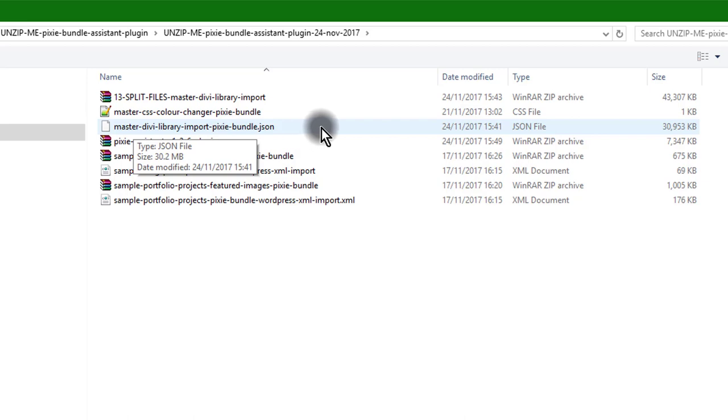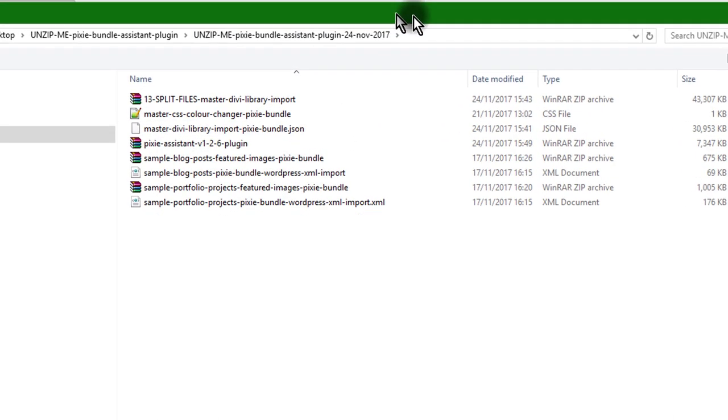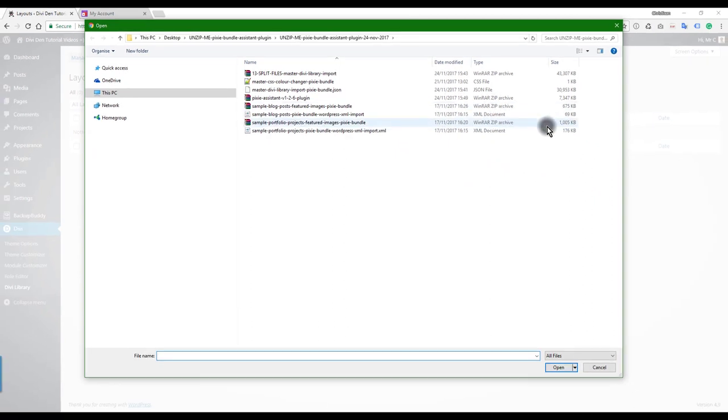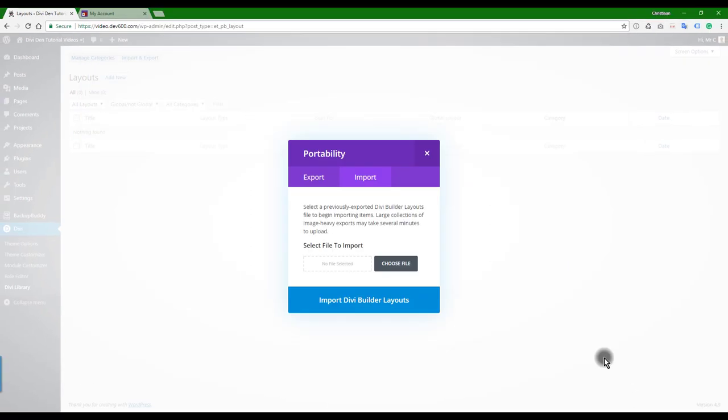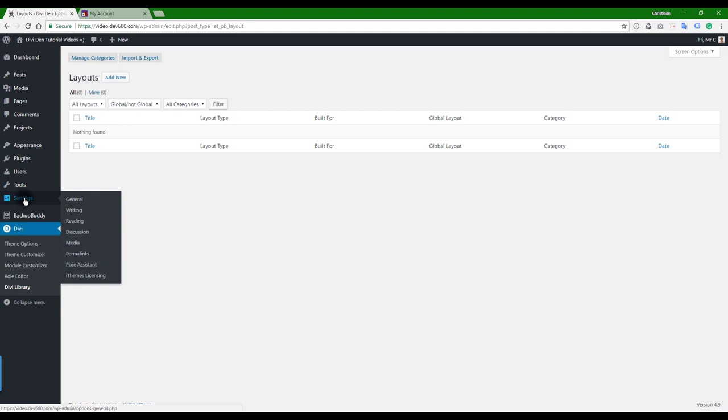Before we make these imports, after you've installed and activated the Pixie plugin, you automatically get directed to the System Status Report. I'm just going to go to this tab here to show you.